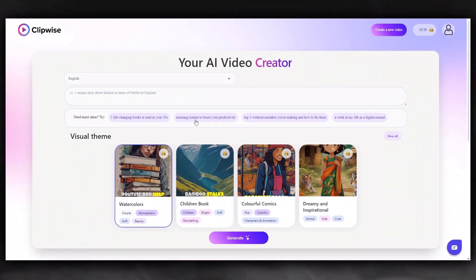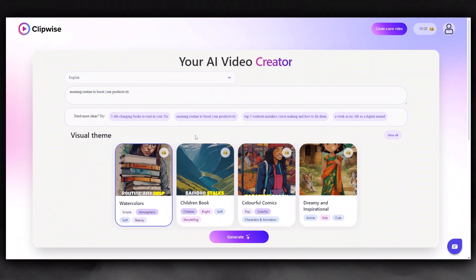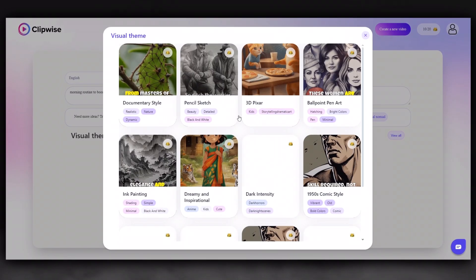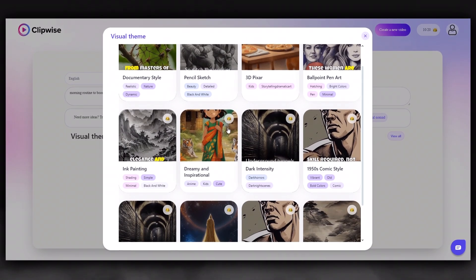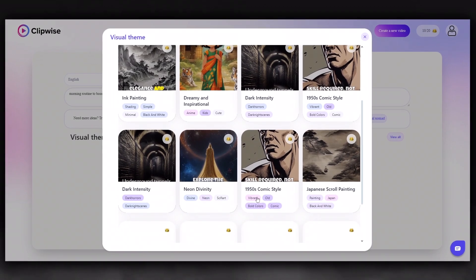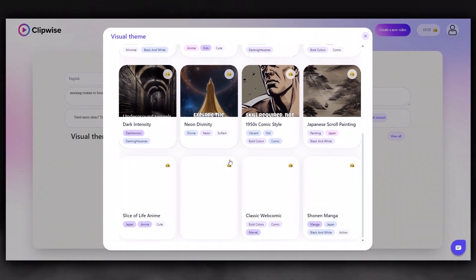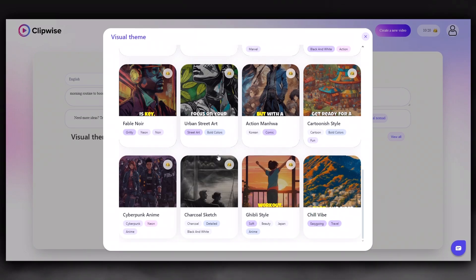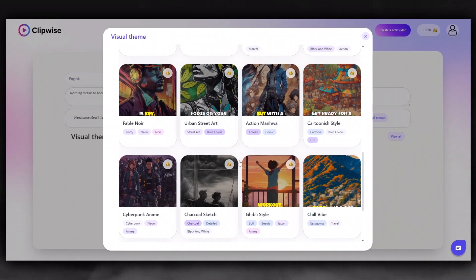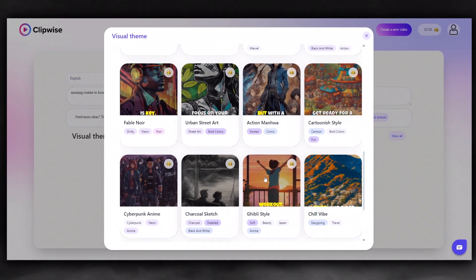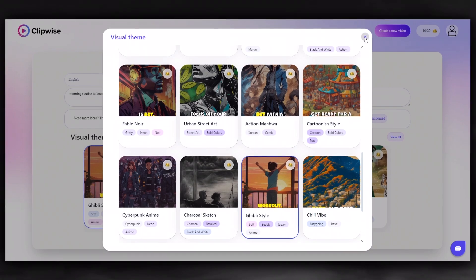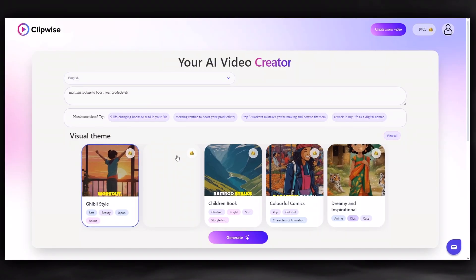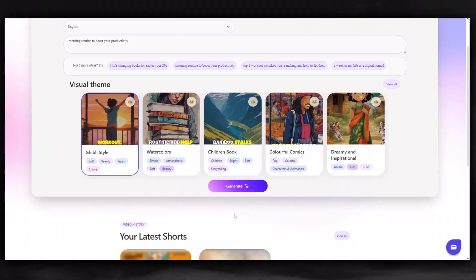Now, let's go back to the homepage and select this topic. Again, choose a visual theme you like. I'll choose this one, and we can click the Generate button.